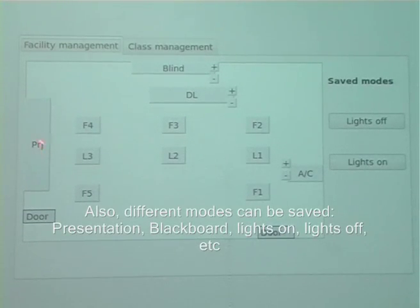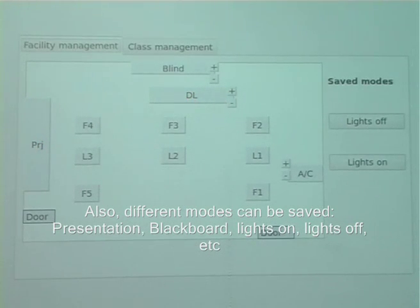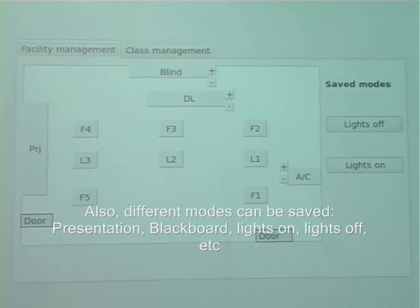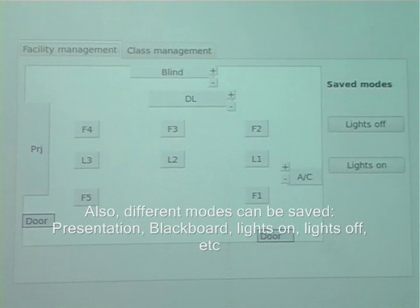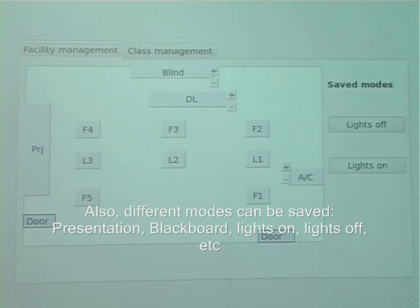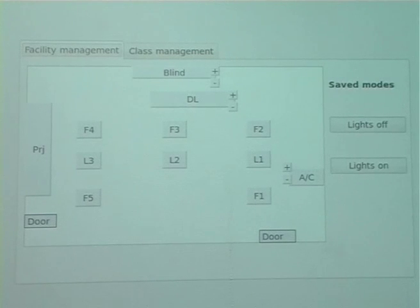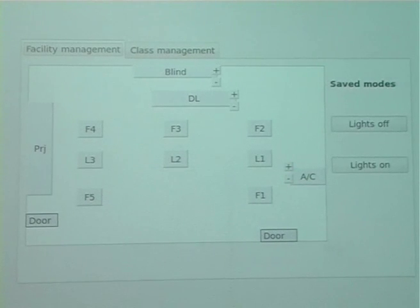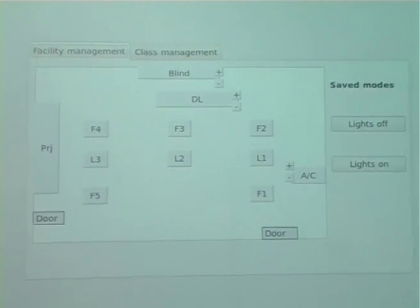This is for controlling the projector. This is for controlling dimmable lights — plus and minus are for increasing and decreasing the brightness. Blind is a button to control window film control systems, with plus and minus for up and down. AC is for controlling the AC, with plus and minus for increasing and decreasing the temperature.